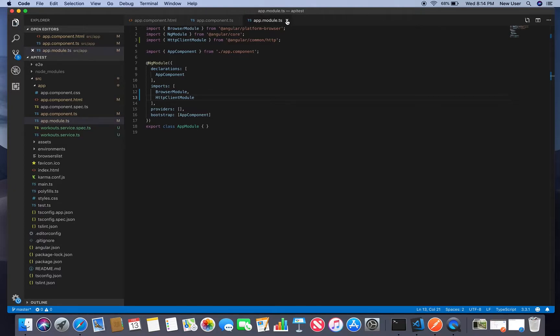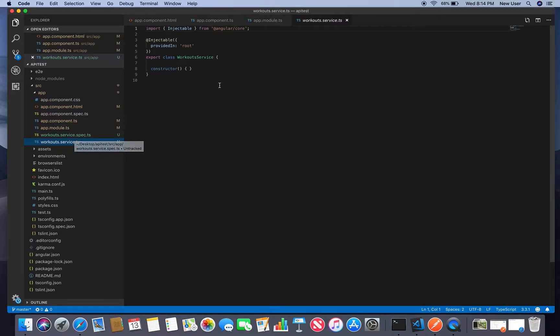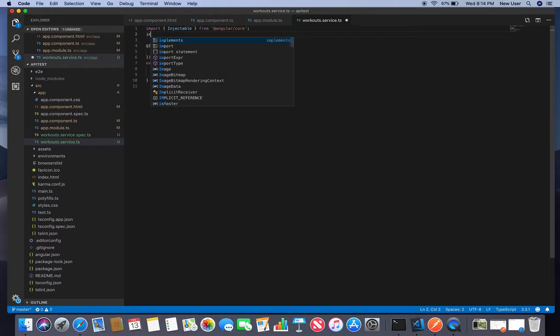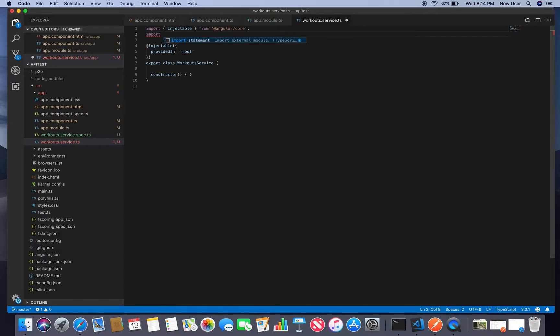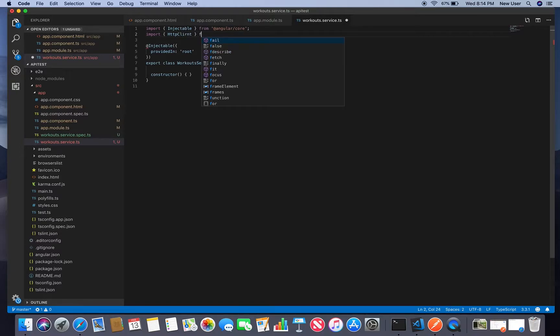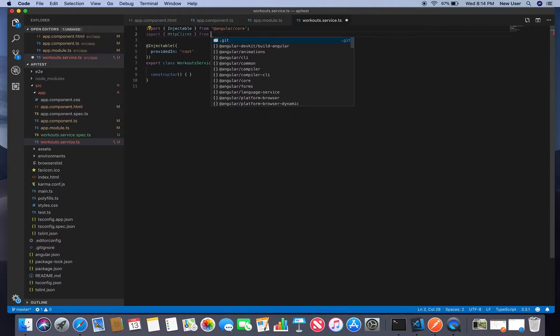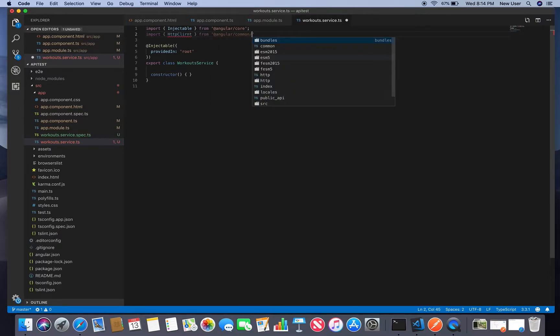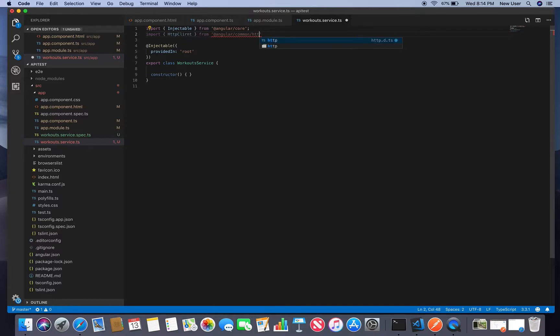Next let's go to our service and in our service we will need to import HTTP client from common http and add it to our constructor.